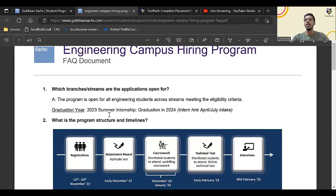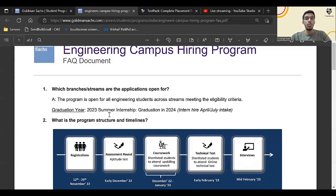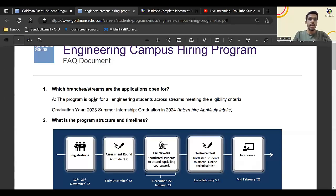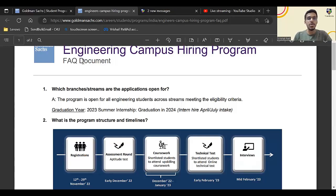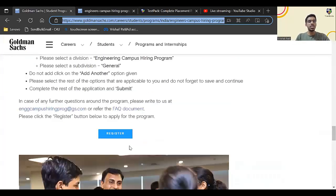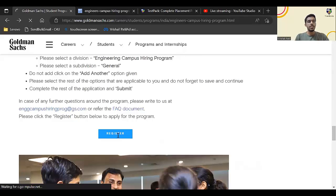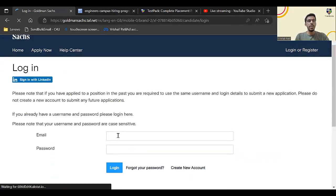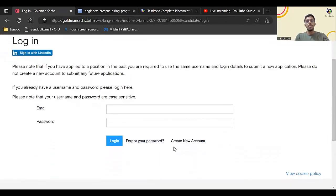Before we proceed, make sure you subscribe to our YouTube channel and press that like button, press the bell icon. The aptitude test for Goldman Sachs is in December first week, so before that we will be uploading a lot of free videos on YouTube which will help you to prepare for the first test of Goldman Sachs. So click on register.